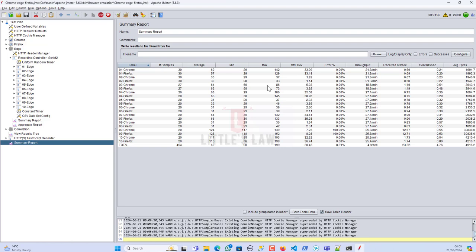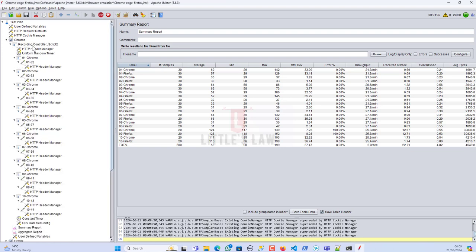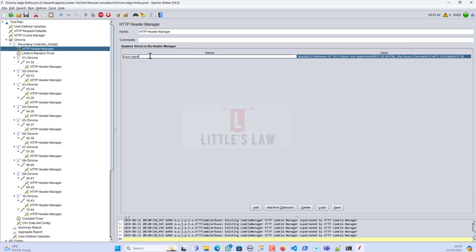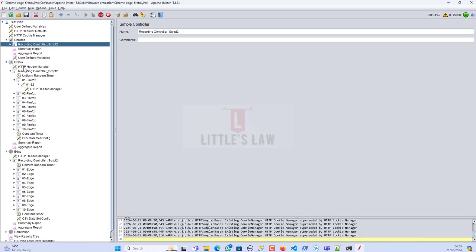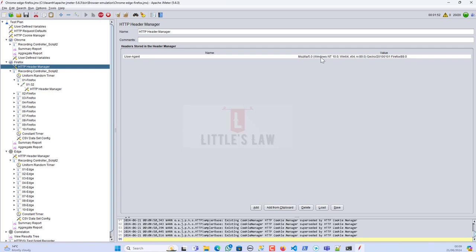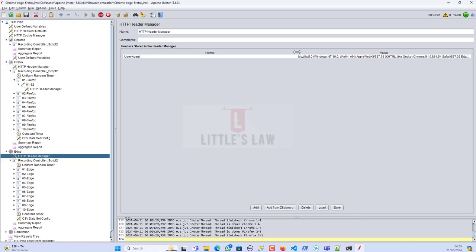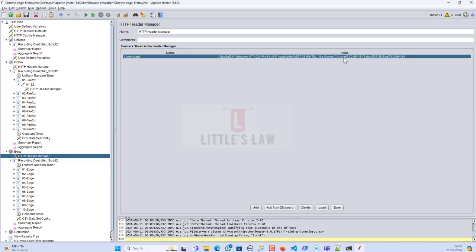Let me show the user agents one last time. For Chrome: 'Mozilla/5.0' with AppleWebKit and Chrome identifiers. For Firefox: 'Mozilla/5.0 Windows NT Gecko Firefox'. For Edge: at the end you can see 'Chrome Safari Edge', which is the user agent for Edge. That's how you mimic or emulate different browsers using JMeter.